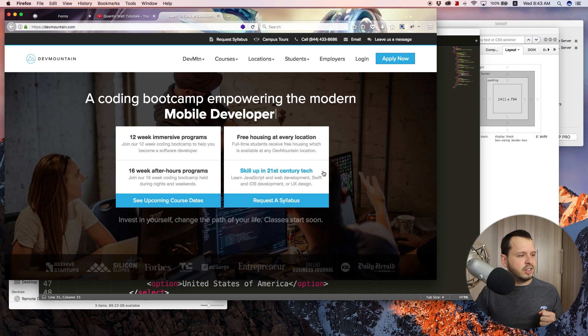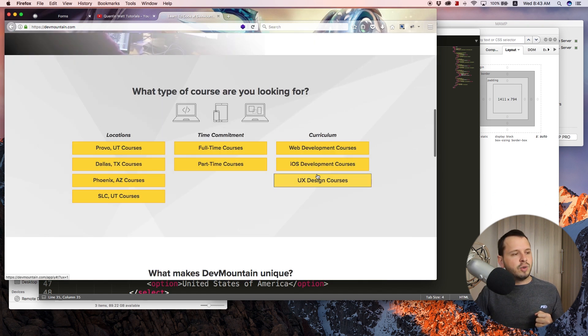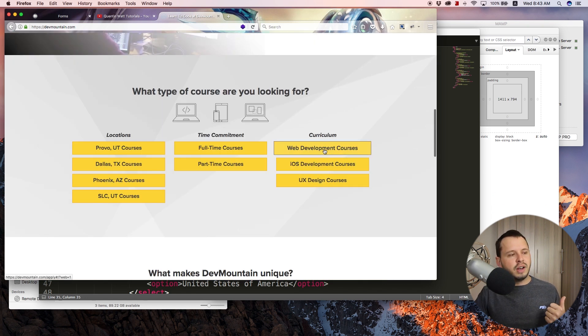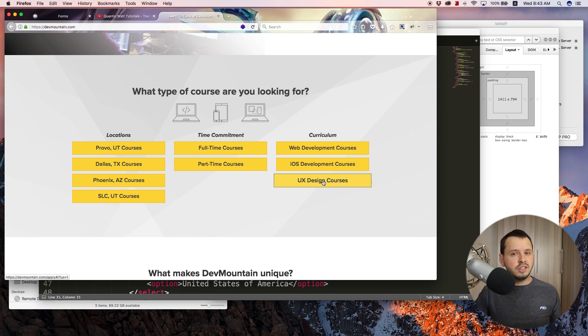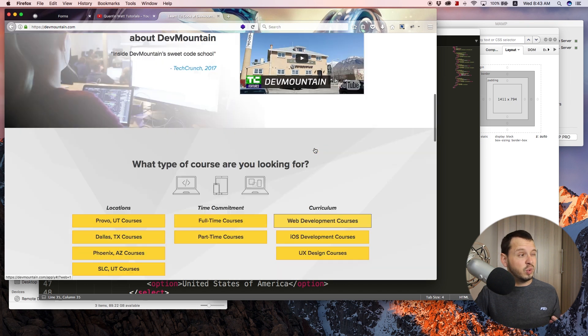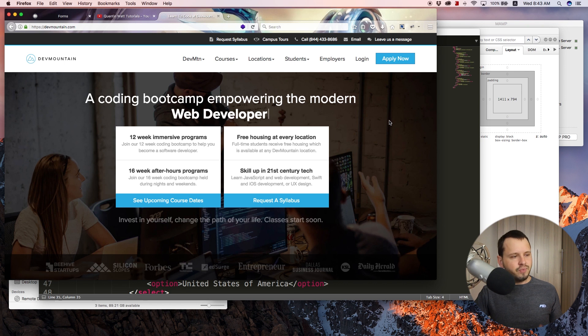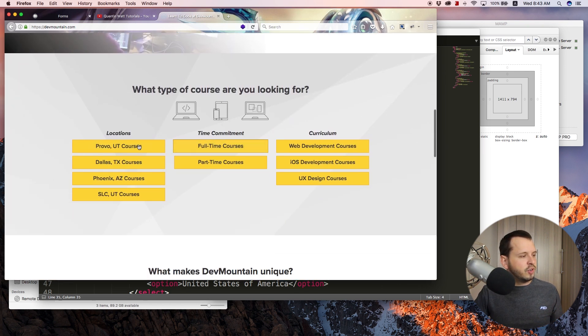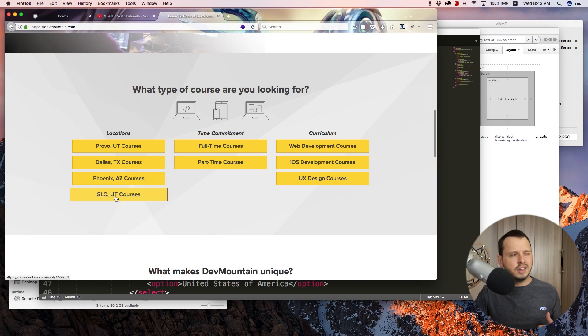Because if I scroll down over here, they have courses on web development, iOS development, and UX design, and they'll teach you everything you need to know to get a job within this field within 12 weeks, I believe. So here it is 12 week immersive programs. And they are based in these four locations: Provo, Dallas, Phoenix, and Salt Lake City.